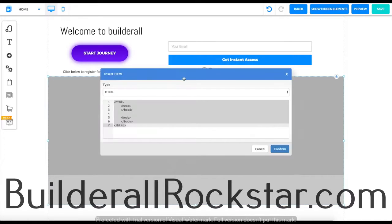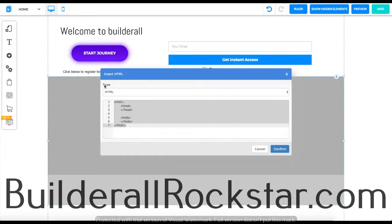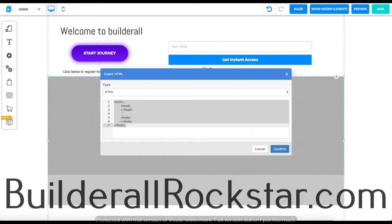First we're going to go on edit and over here is where you can insert your HTML code and you can also choose the type of HTML that you want to use. Down here you can put your coding in if you have any.